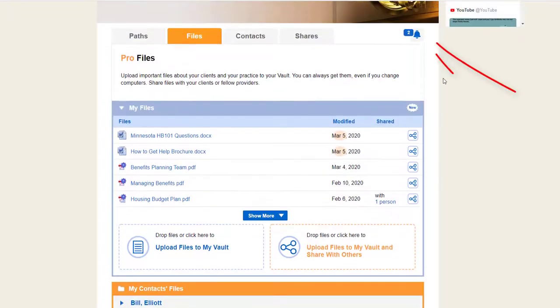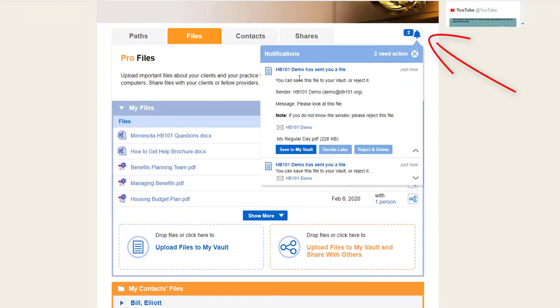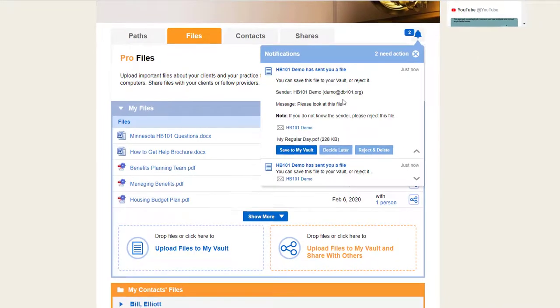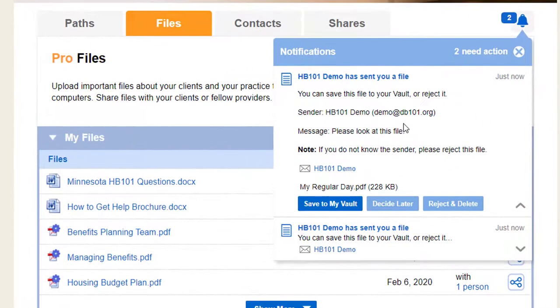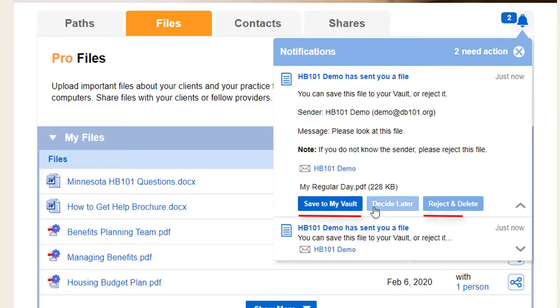If somebody shares a file with you, you get a Vault notification. Click on the notification to save the file to your vault. Or you can reject the file or decide later.